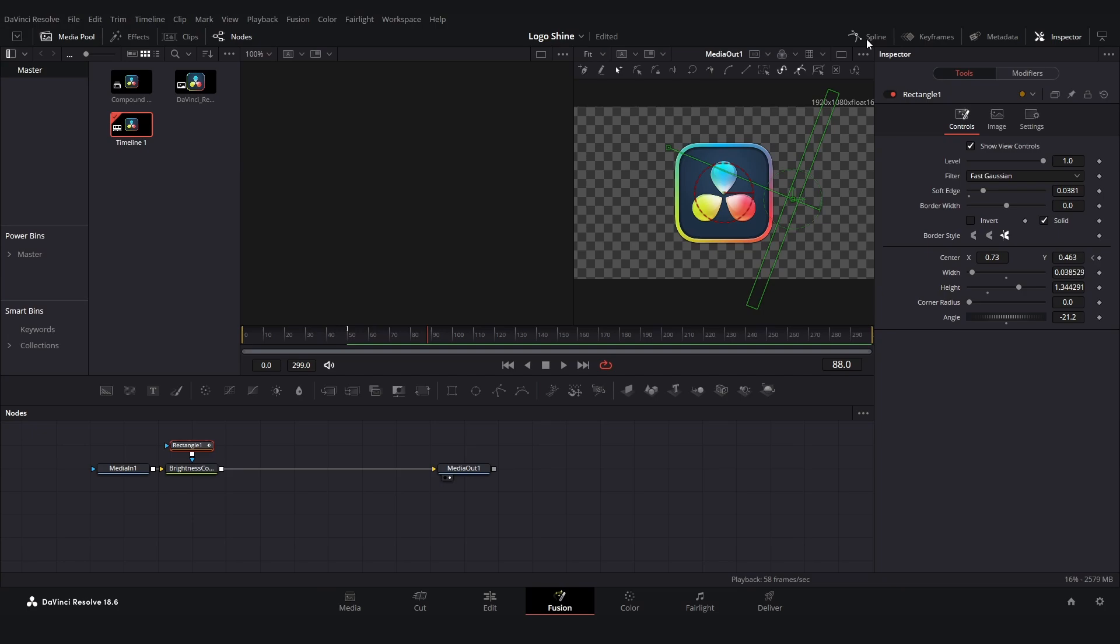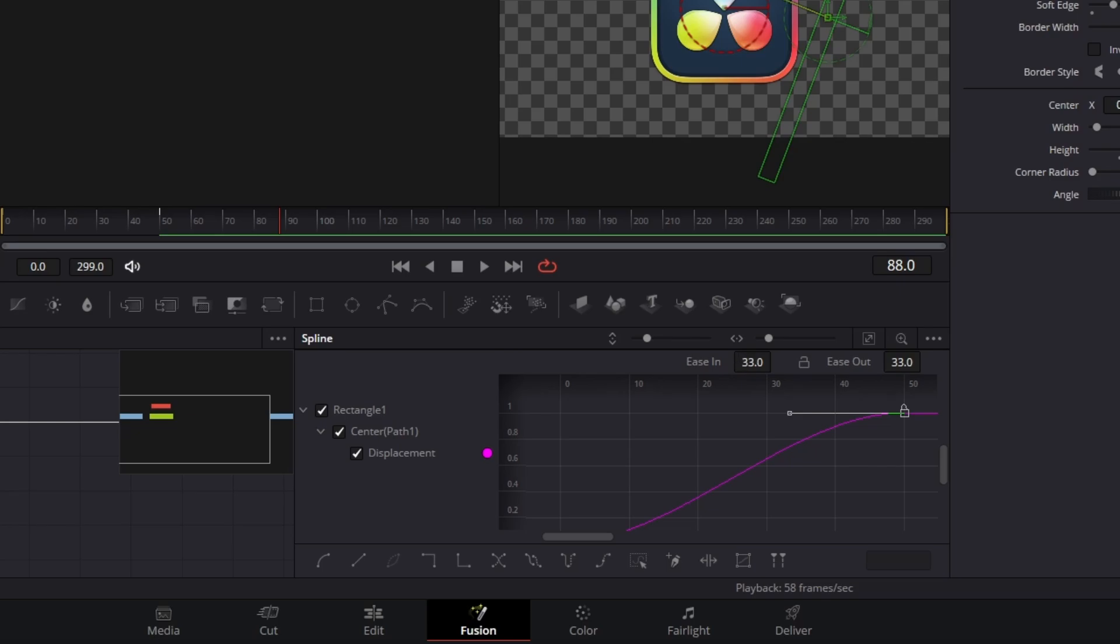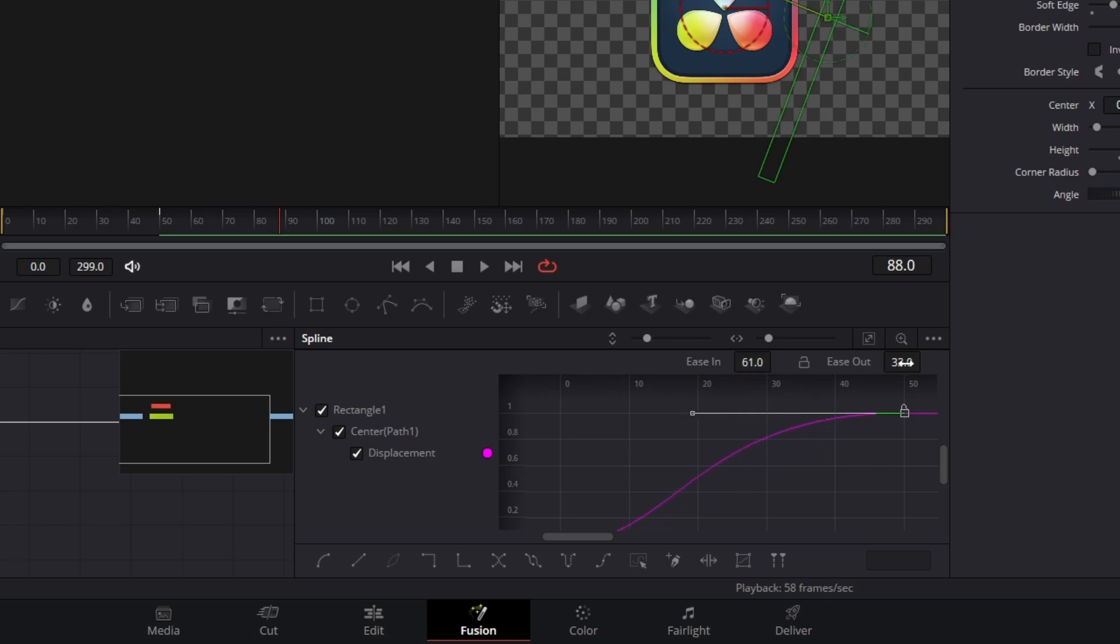Go onto the spline, click on zoom to fit, highlight everything, click on S and then T. Then you bring up this ease in and ease out and make it around 60 on both ease in and ease out.